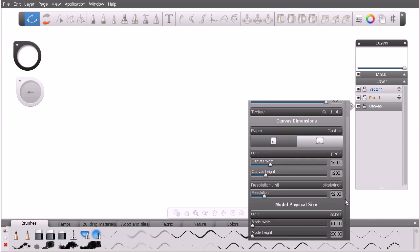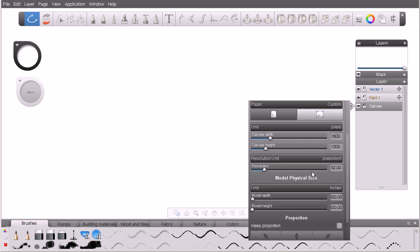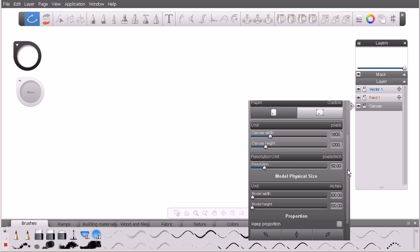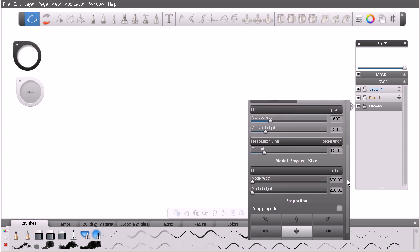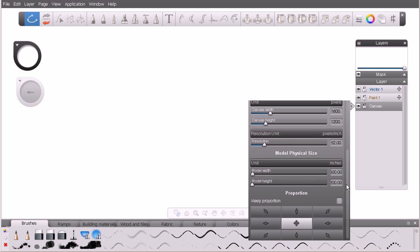Below that we have our resolution unit. Right now I'm working with pixels per inch. We can switch that to pixels per centimeter if we chose. Right now my resolution for this file is set to 52 pixels per inch. If you want to increase that, maybe you're creating a document for print or the web, you may want a higher resolution. You'll want to go ahead and bump that up here.